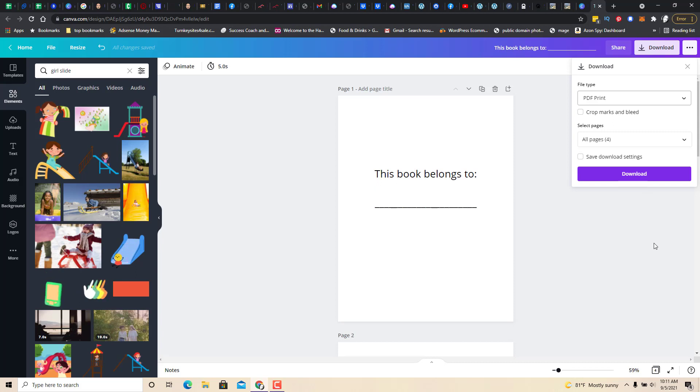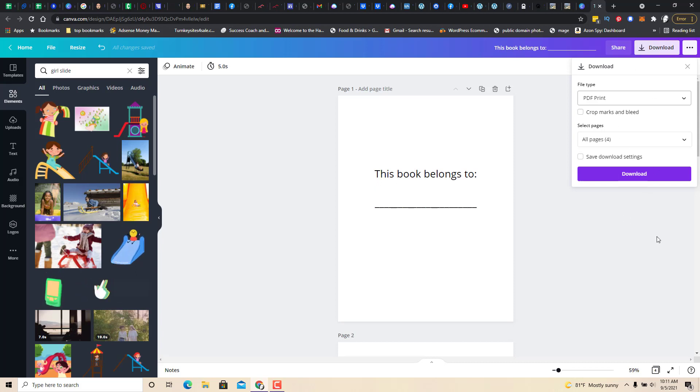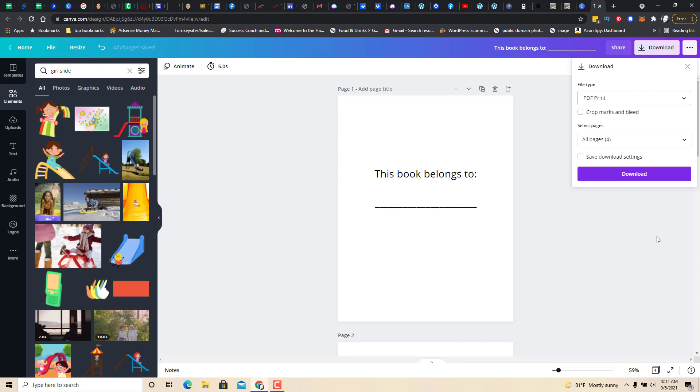And then, actually, it would probably just be a PDF. And then you just take it and upload it to your Amazon account.